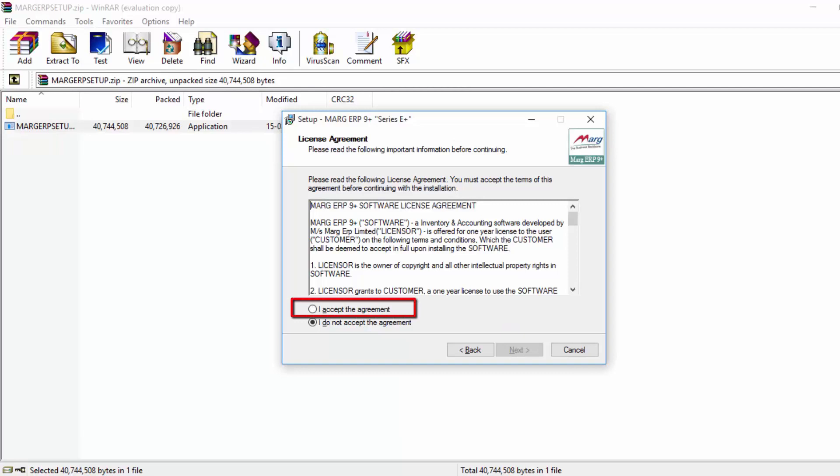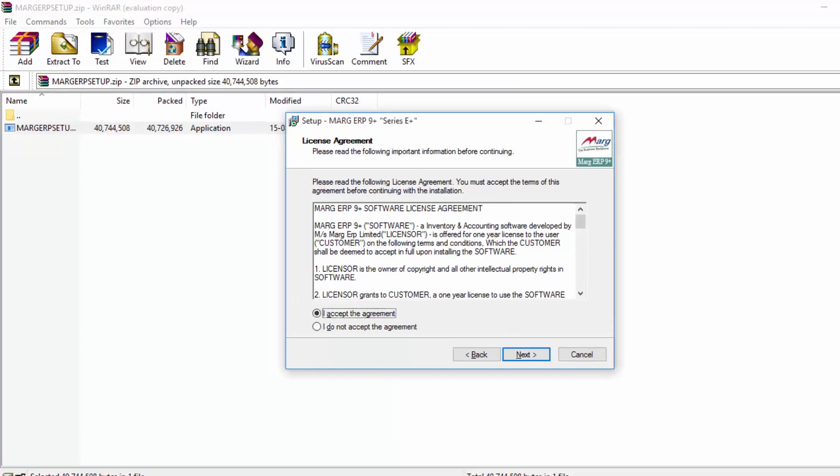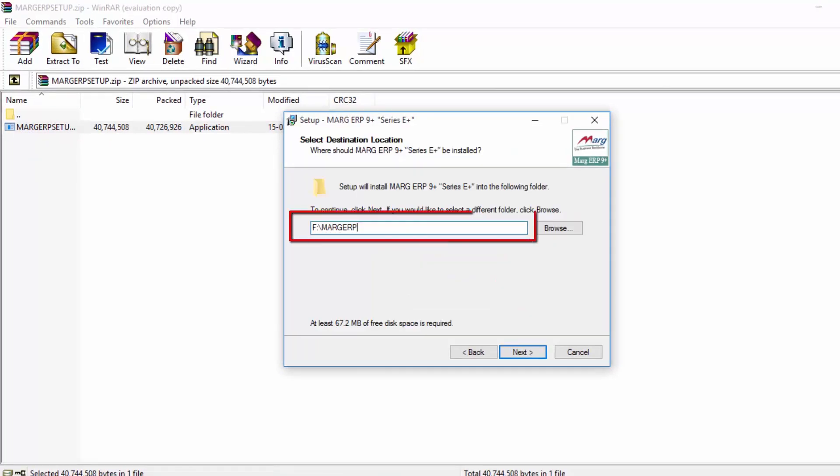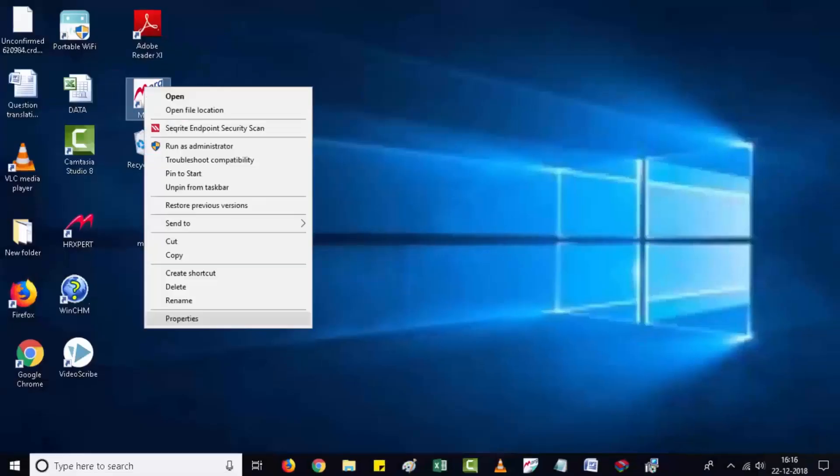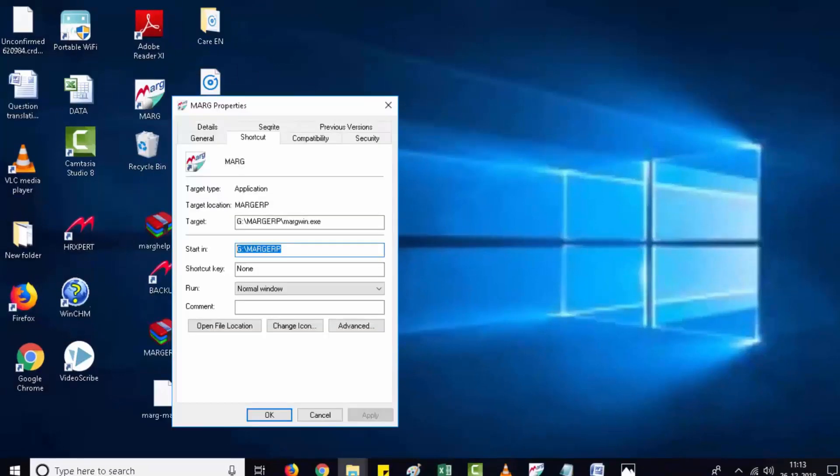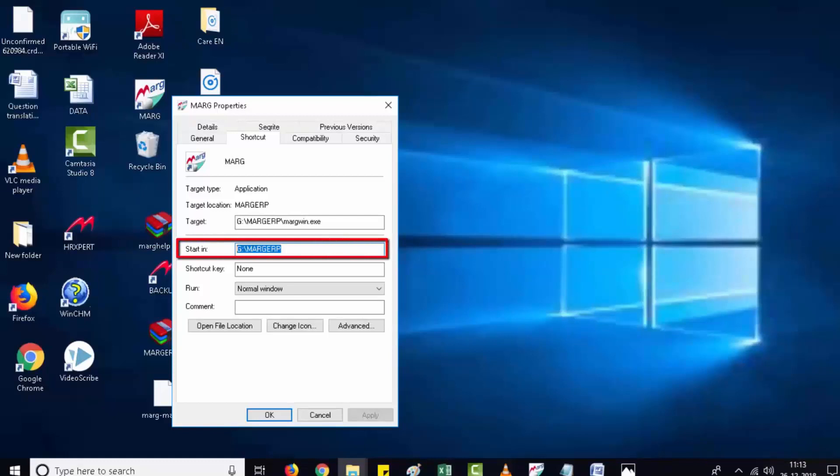Here you will define the path where your Marg software is installed. You can see this path by right clicking on the software icon, then go to properties. Here you can see in the Start In field where your software is installed. Simply copy this path.